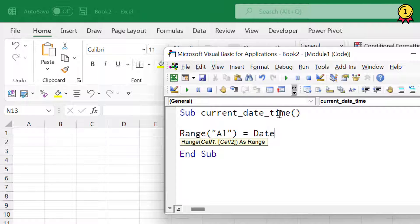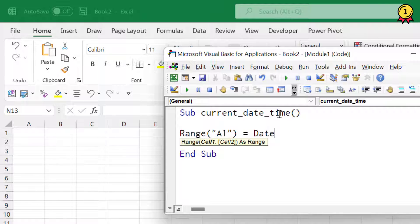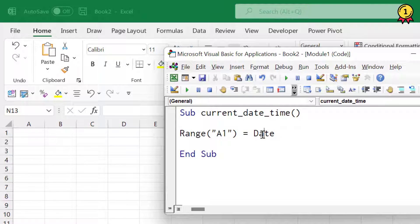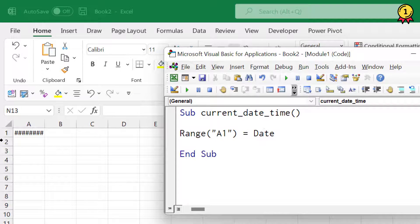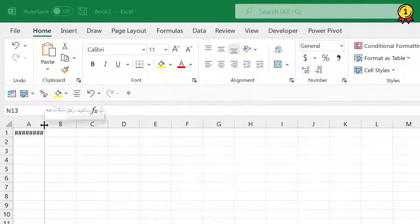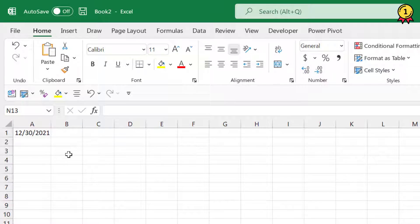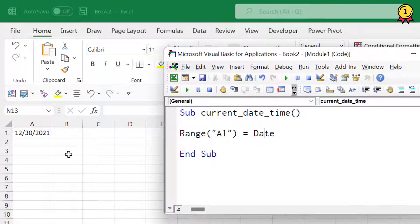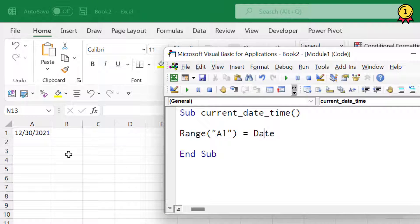When you're using this Date function, you don't need to specify any argument. You simply need to use the keyword Date. That's it. So now when I run this code, it gives me the current date as per my system and inserts it into cell A1.